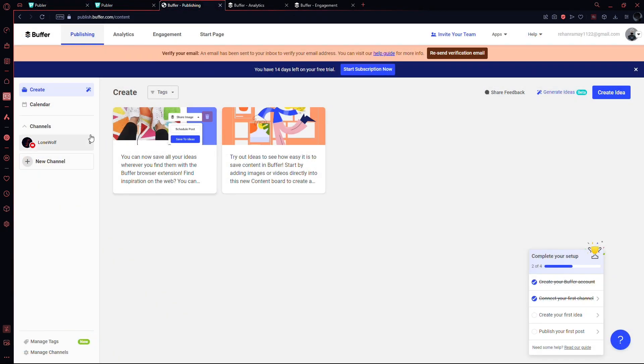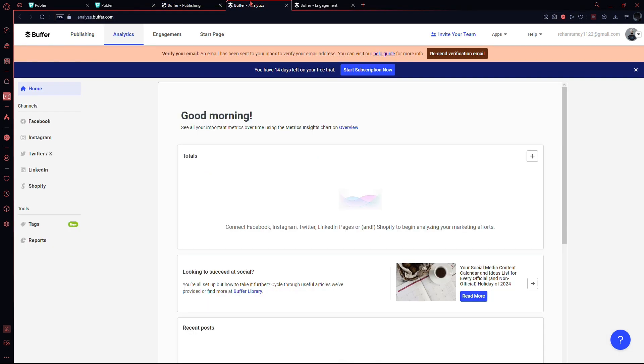On the other hand, Buffer's design might seem less exciting, but it excels in functionalities like analytics, integration, and engagement options.